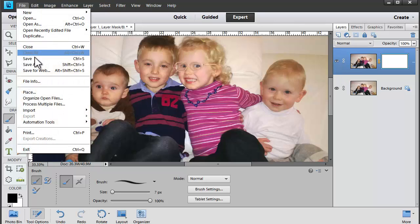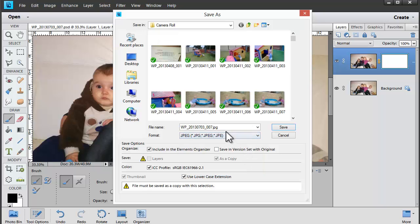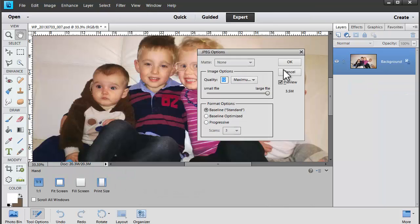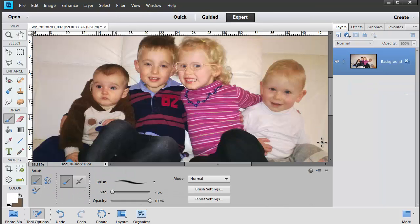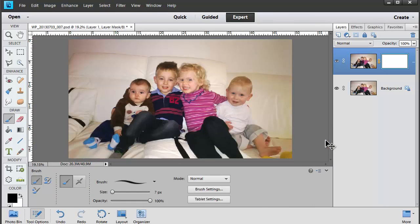Now we'll save our file as a JPEG for printing at high quality, and we can print out that cute happy snap and add it to our Project Life or send it over to my cousin in NSW.